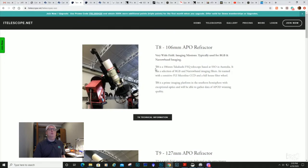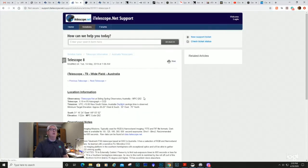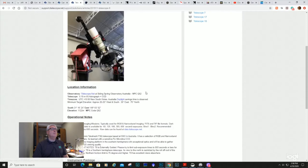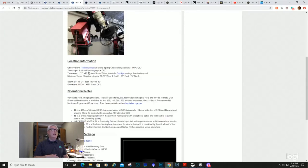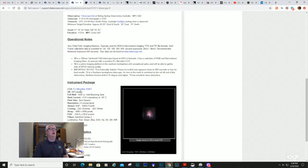Just click on Siding Spring Australia and there's your Siding Spring Observatory. You can go right to the telescope options. The one I used to gather this data for Eta Carinae was the FSQ 106 - Telescope 8. You can see the technical information on that telescope, including the field of view with a nice visual reference, which you can also import into your planetarium software. The CCD camera is an FLI Microline 16803.